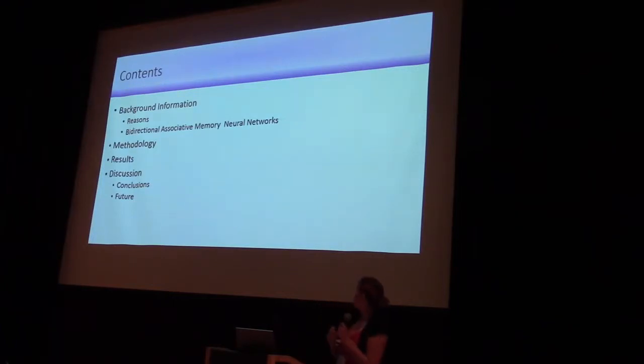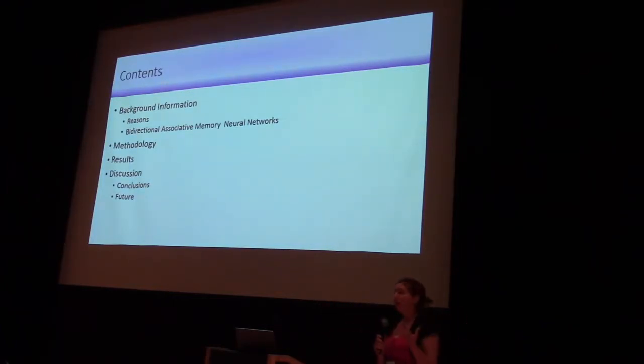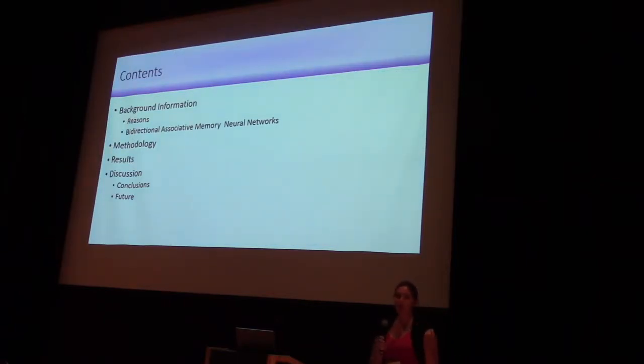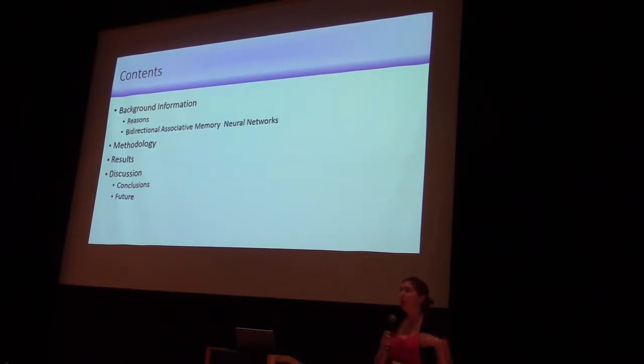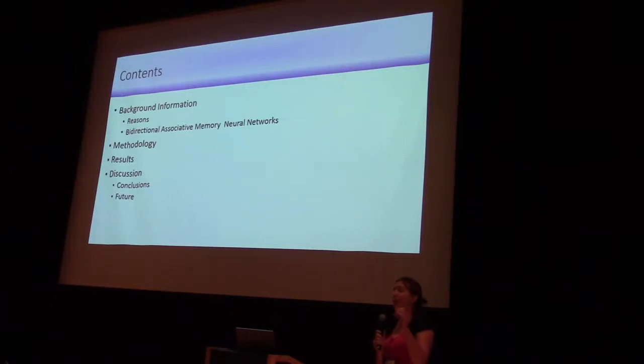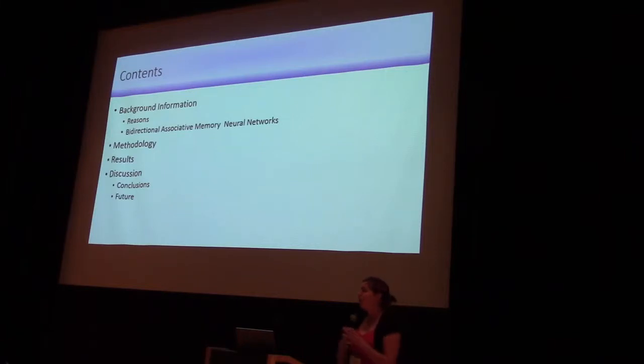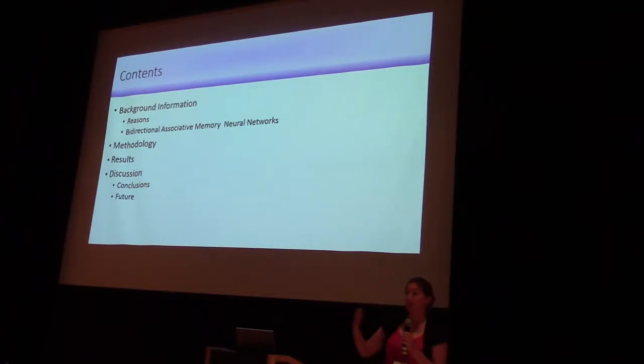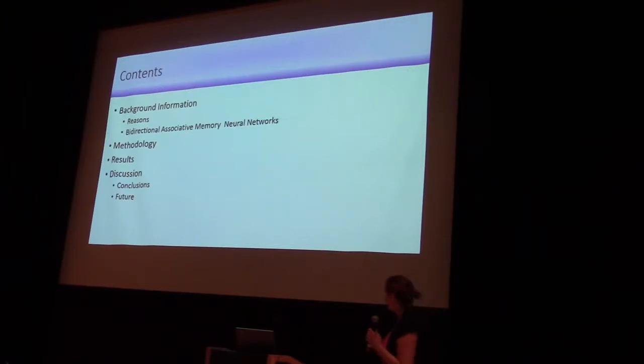Quick things about what we're going to be doing. First, I have to tell you why we're doing this. I'm going to give you a quick background on the BAM neural network. I'll talk about what I actually did, how I did it, what my results were, and what I think this means, and where I'm going to go from here.